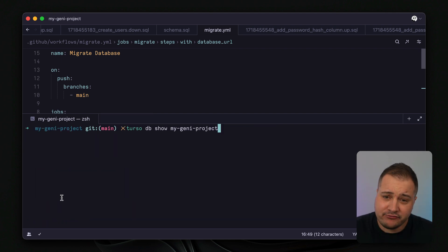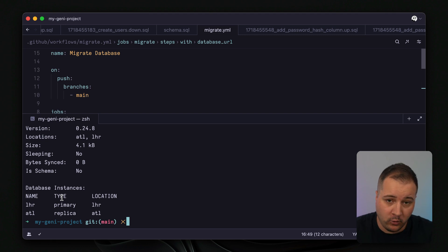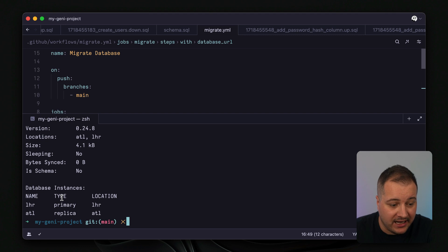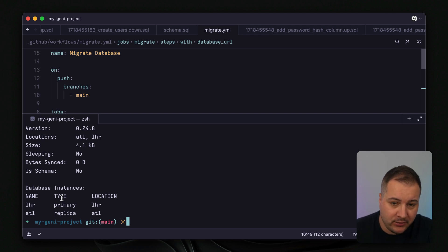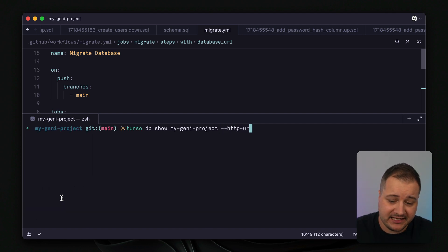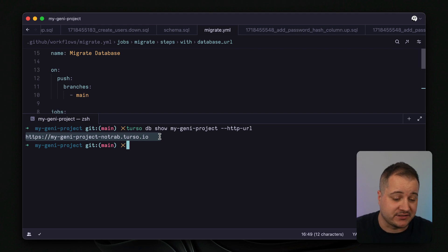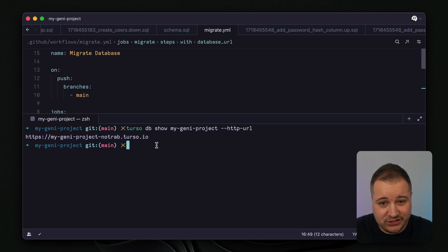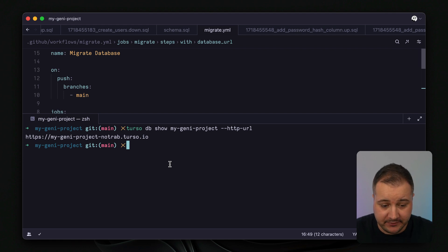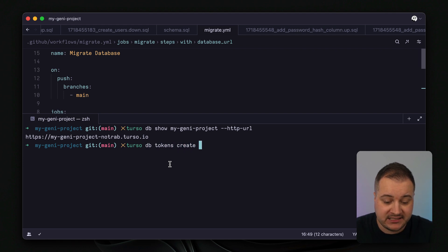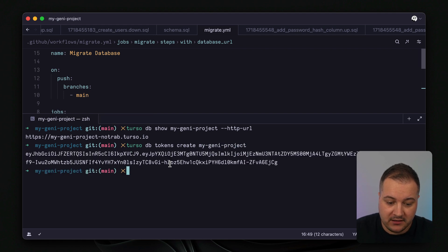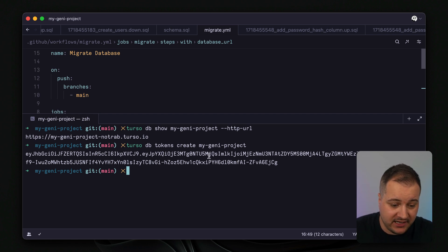And if you then run turso db show given the name of your database you can see here all of the details about your database itself. Whether or not it's sleeping, the size, where it's located including the primary and any replica locations. But let's grab the URL for this database. But we only need the http URL for this database so we'll pass the flag http URL. And this URL is what we need to store inside of our GitHub settings for our actions as a secret. Finally we'll need to do one more thing and that is to create a token for our database. So using the terminal again with the Turso CLI we'll run turso db tokens create then we'll give the name of our database my genie project. This will then create a token a JWT that we can then store inside of GitHub.